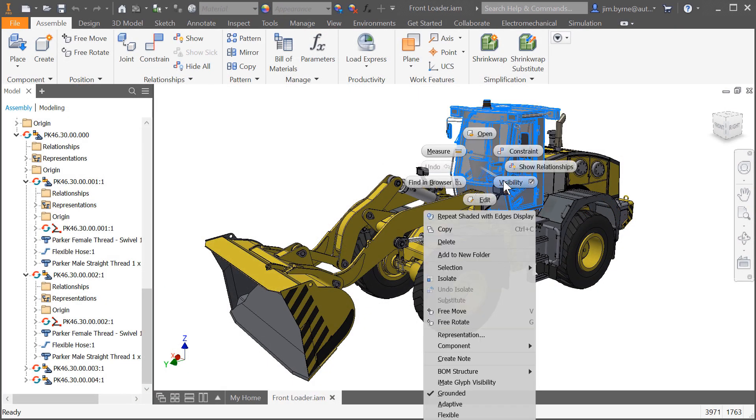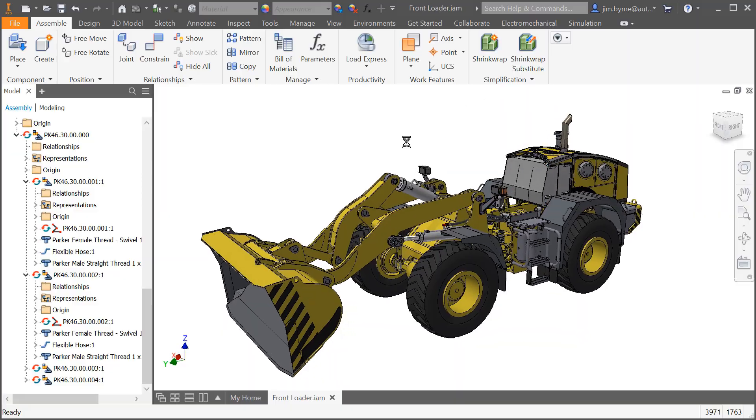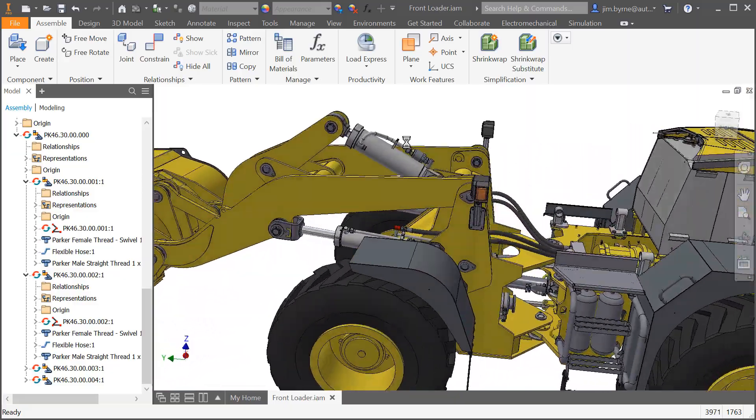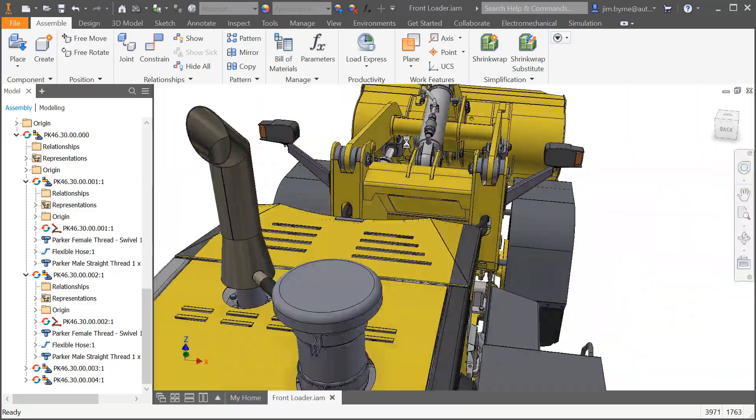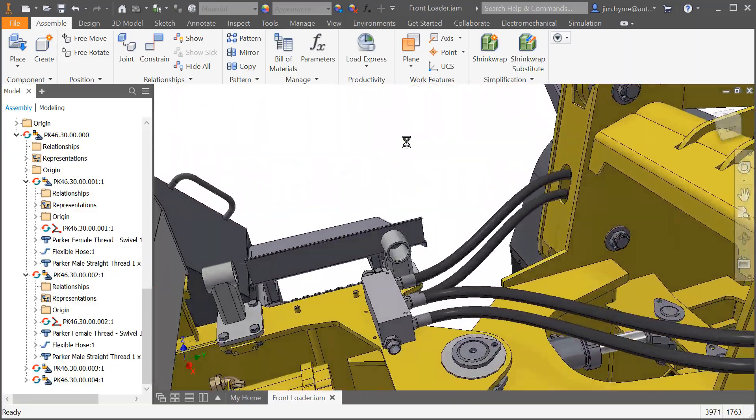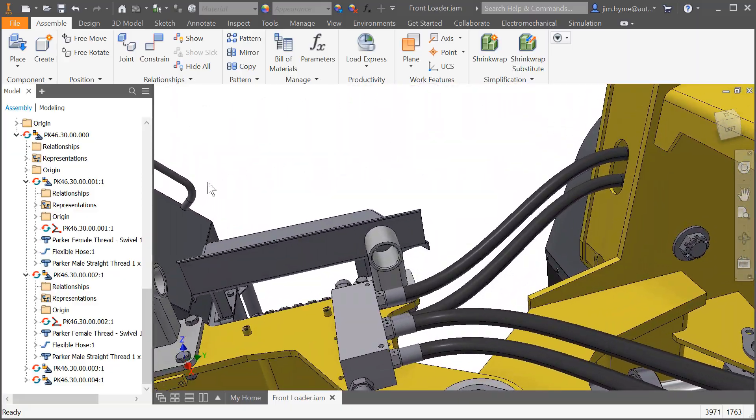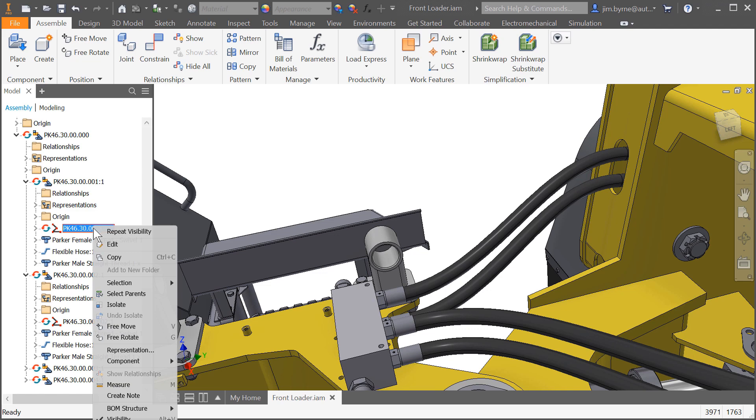Autodesk Inventor 2019 includes productivity enhancements and improved performance for assemblies. Let's take a look at a few of them starting with tube and pipe.